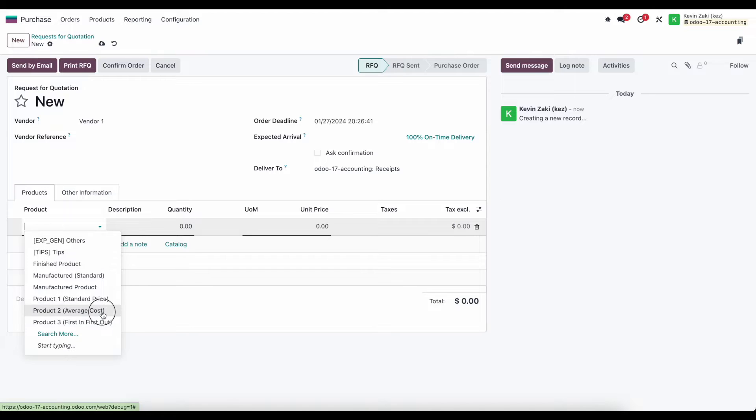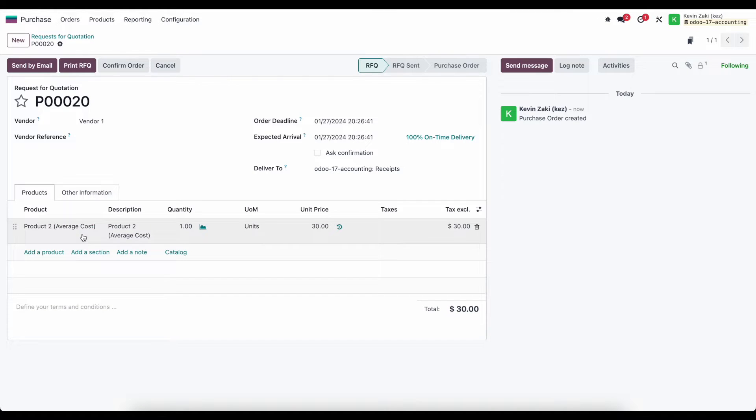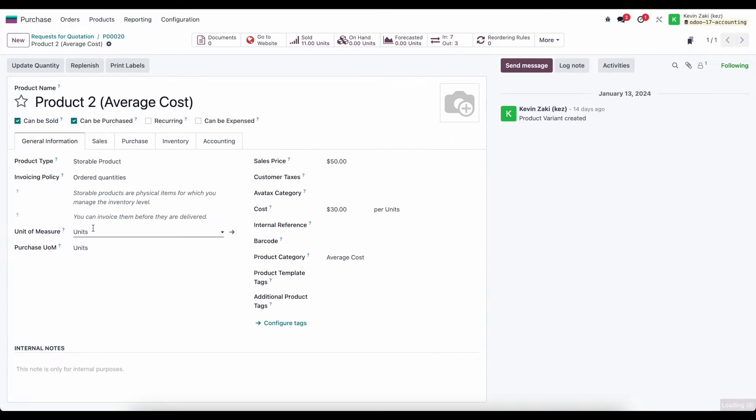I'm going to do product 2 which is our average cost product. Just as a quick reference point, if we go into our average cost product we can see that our average cost right now is $30.